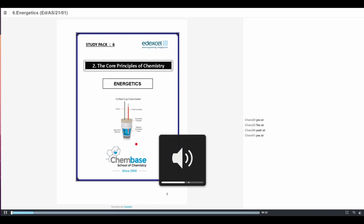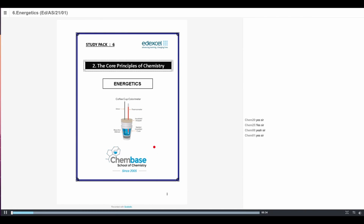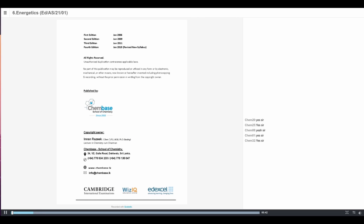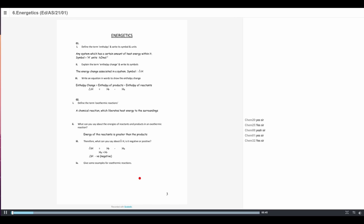From today's lesson onwards we'll be starting Unit 2. I hope all of you have got the printed copy of Study Fact 6, which is Energetics — that's the first unit of Unit 6. In this chapter we'll be studying about the energy associated during a chemical reaction, energy required to break bonds and make bonds, what enthalpy is, what the meaning of enthalpy change is, exothermic and endothermic reactions, how to draw energy profile diagrams, how to find the enthalpy change of a reaction, and Hess's law and its applications.